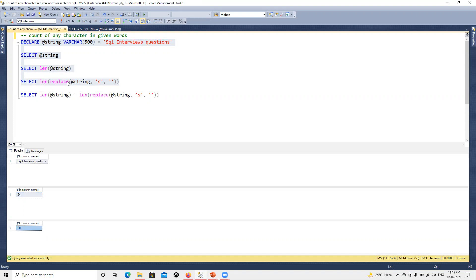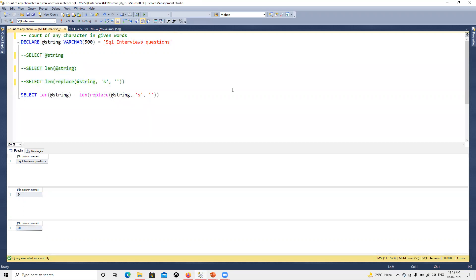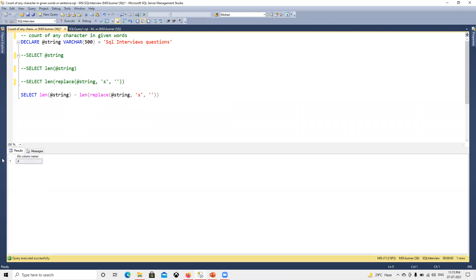Now I'm going to do the subtraction of these two. If I comment this one out, we got that output as four, which is what we needed.